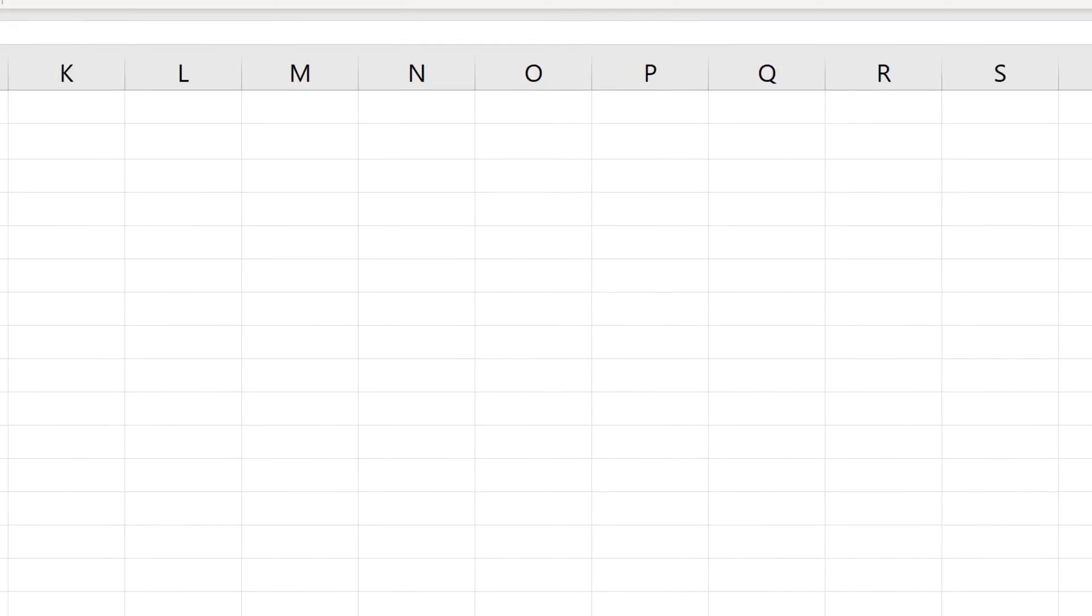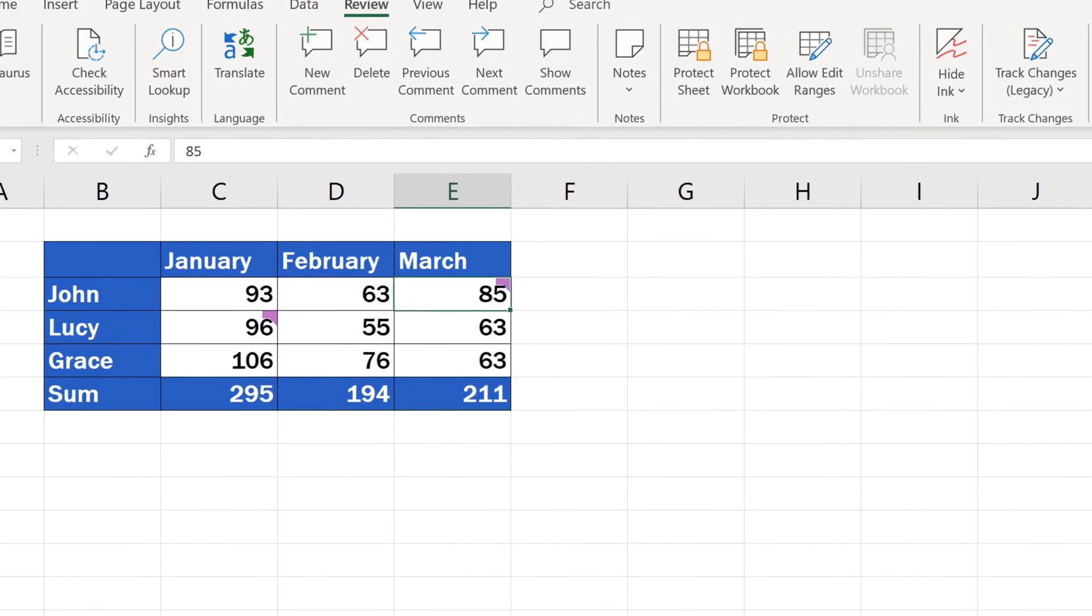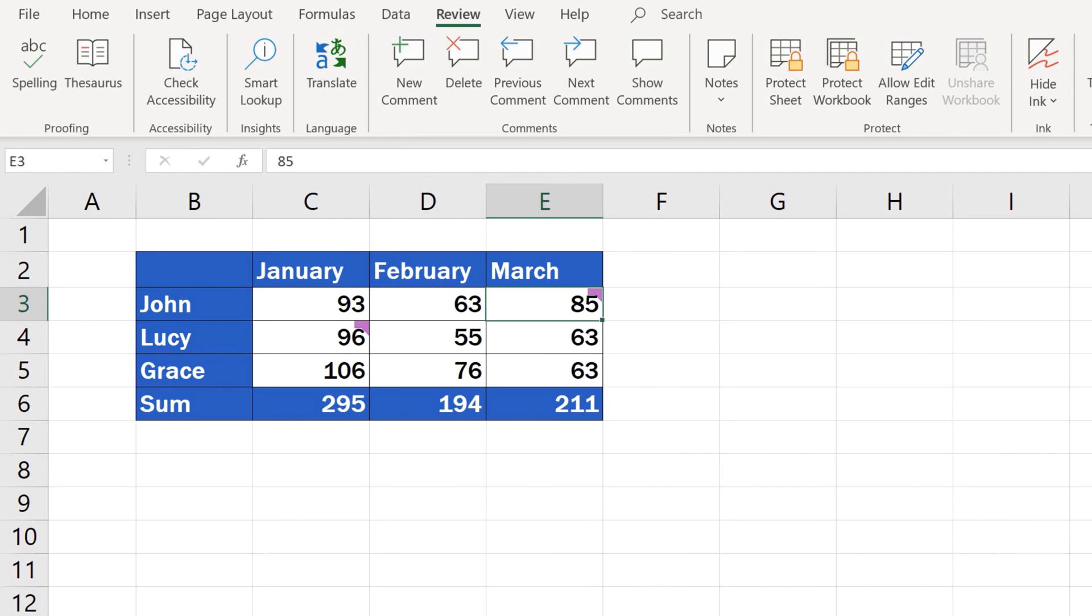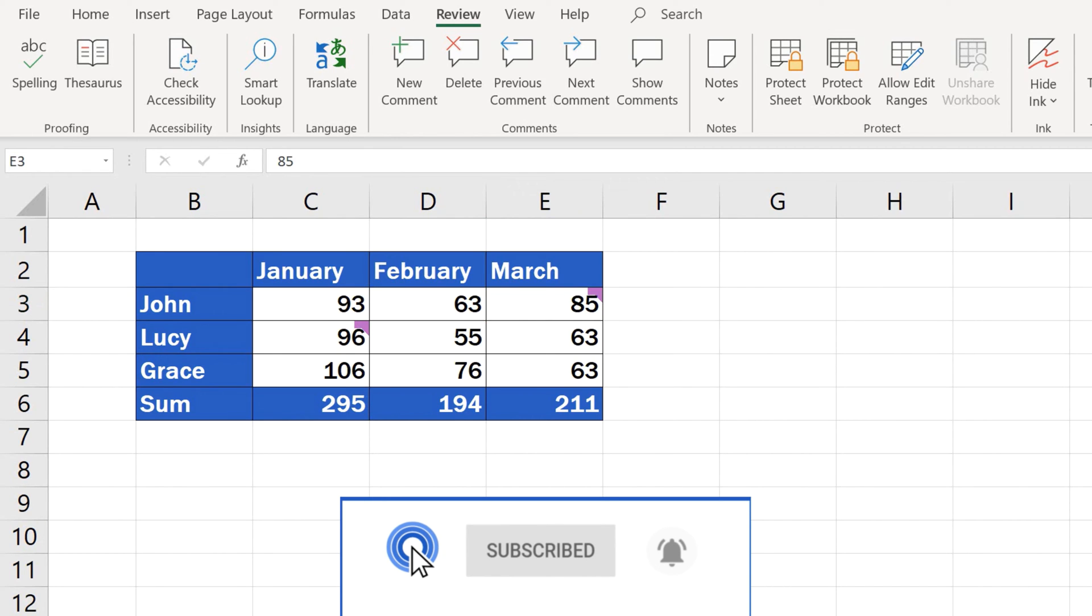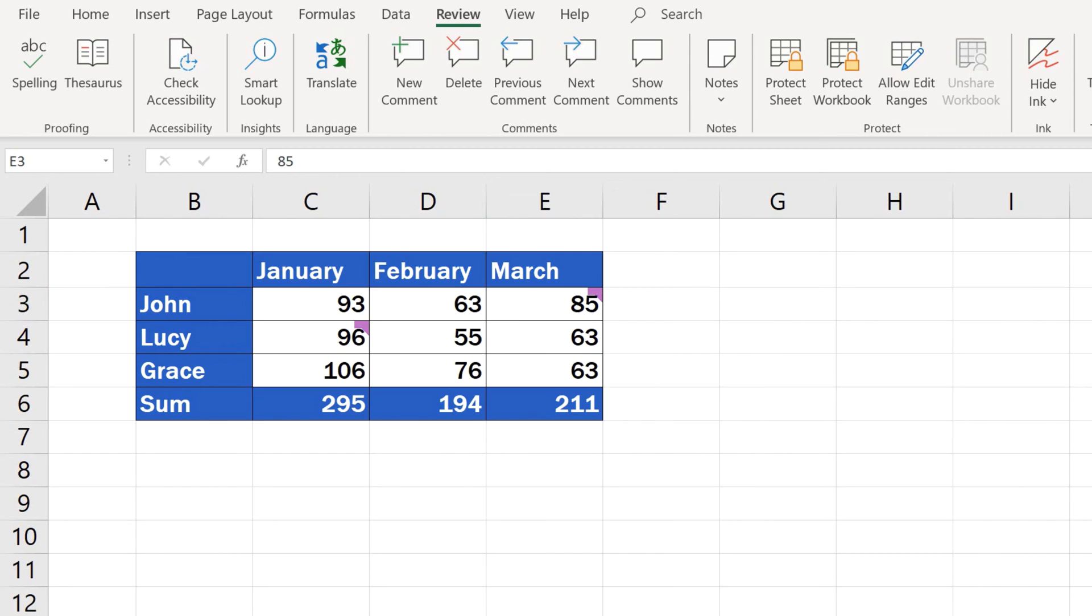Great! Now we'll take some time to go through Excel notes in more detail. Notes come quite handy when all you need to do is just add a short annotation about specific data within a table.